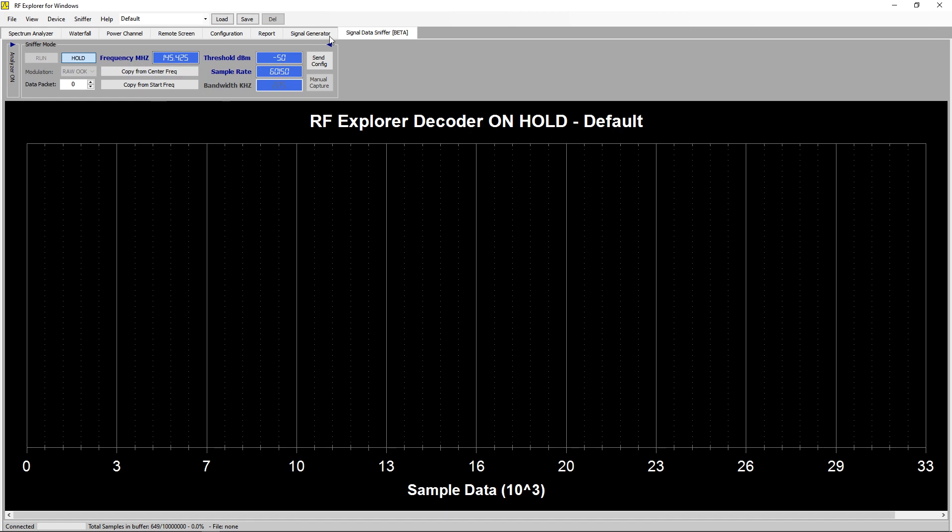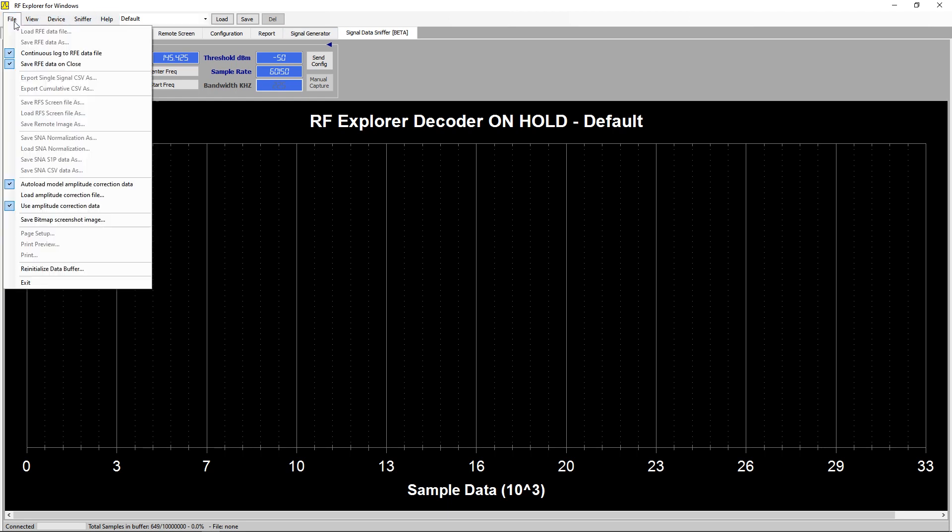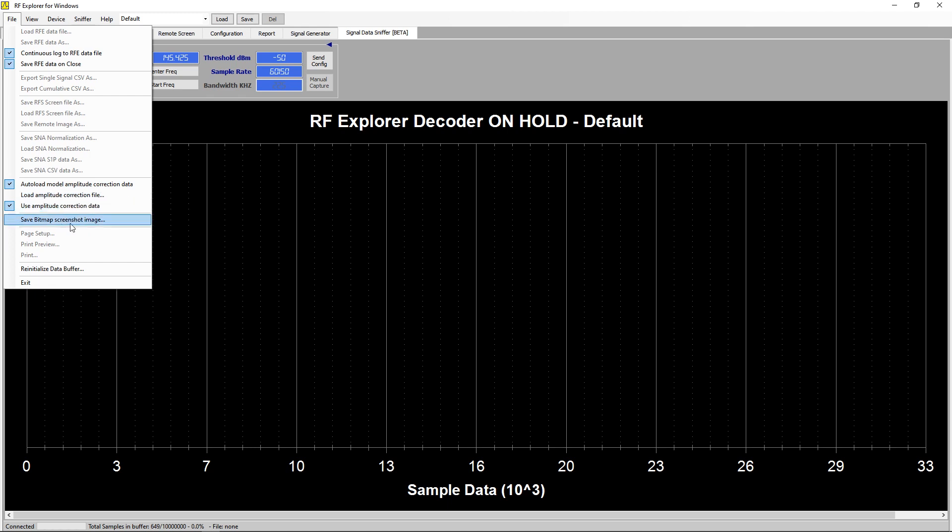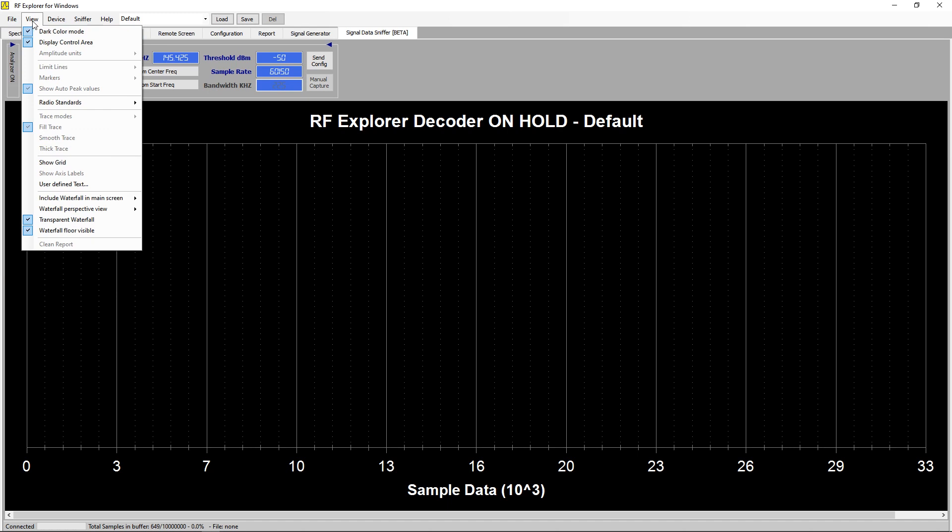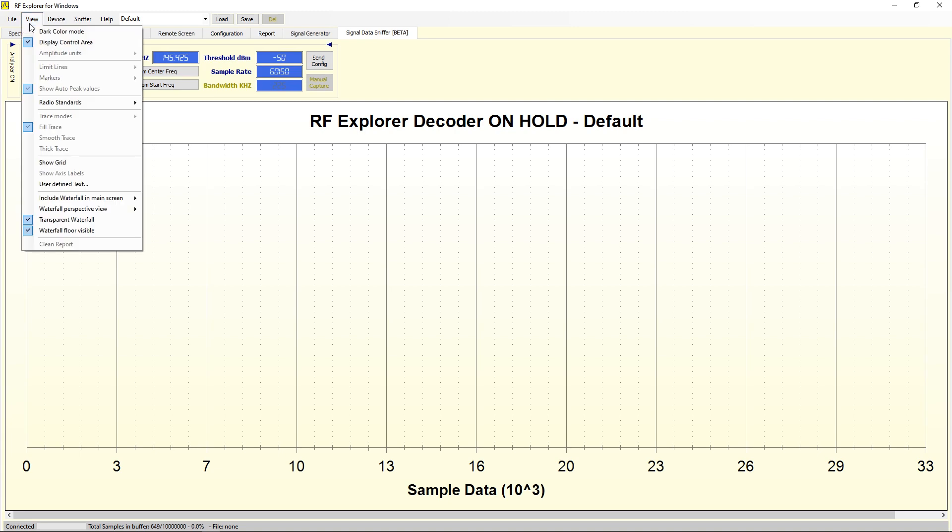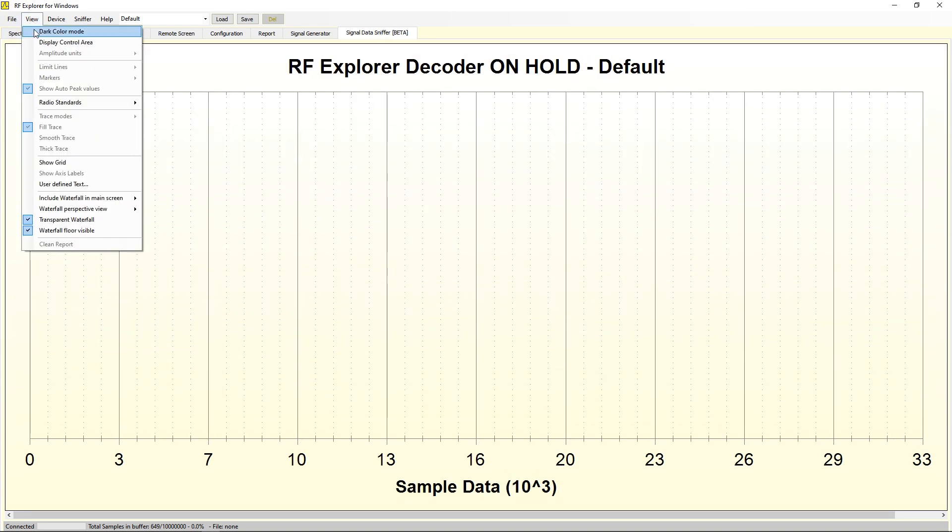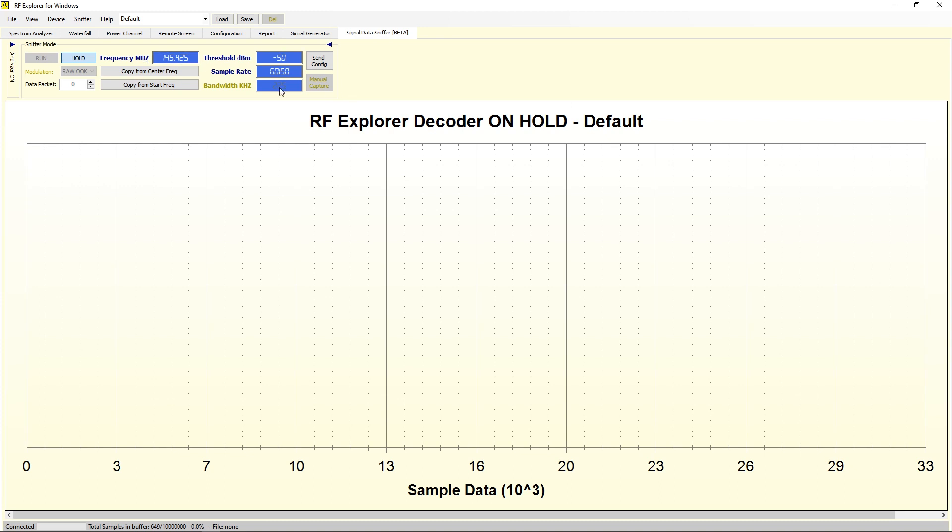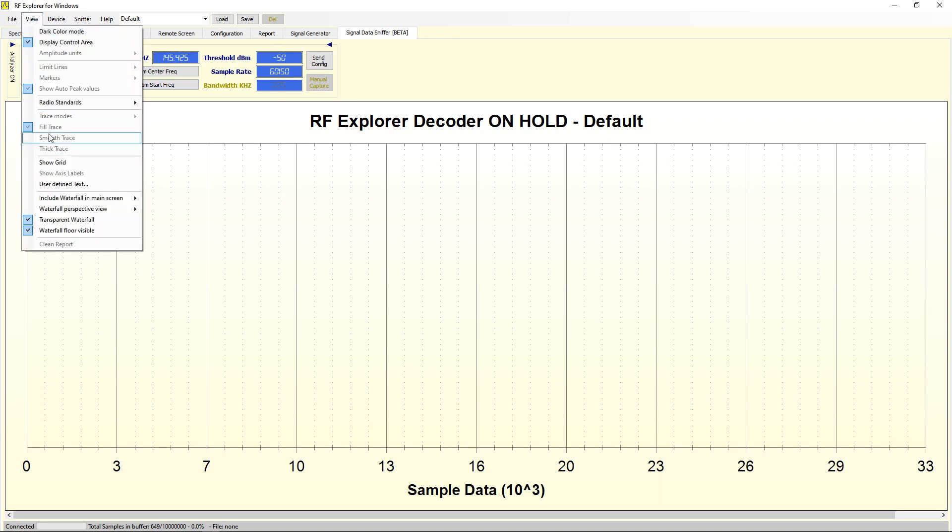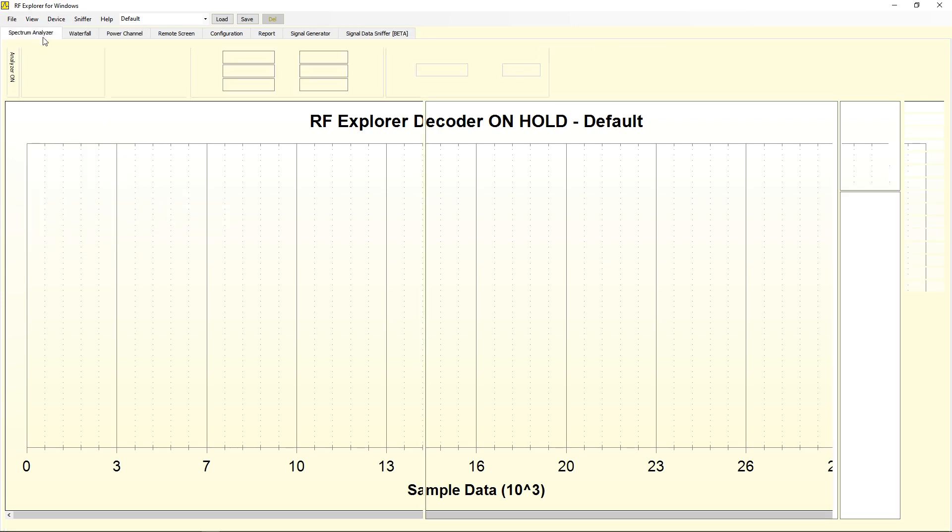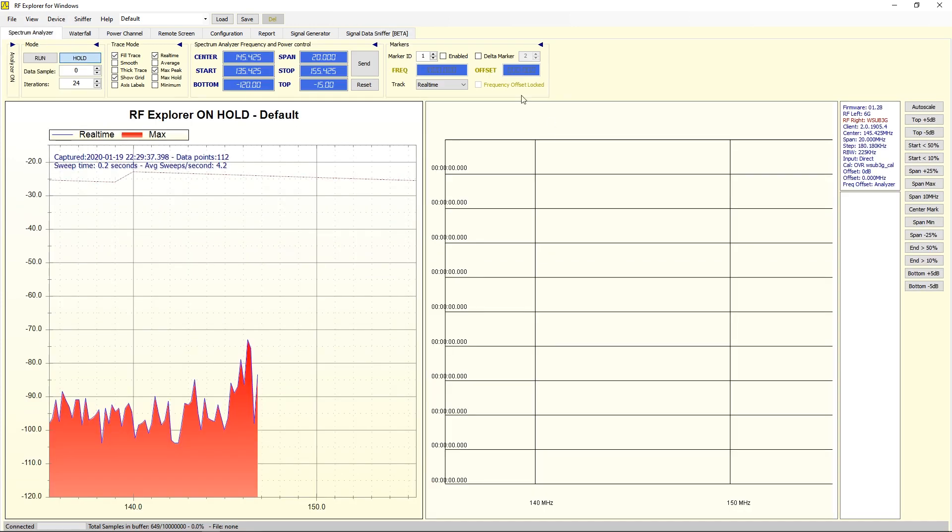At the top here in the standard window options you've got a whole host of things here to auto load models, to load correction files, to use some kind of amplitude correction data, save screenshots and all that sort of stuff. Here you've got the options here for dark mode and light mode. You've got display area control so you can turn the toolbar off. You can show grids and you can include the waterfall in main screen bottom alignment or set it over to one side.